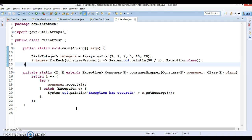Hello friends, Kishan is here and welcome you in this video tutorial. In this video tutorial, we are going to discuss how to handle checked exceptions in lambda expressions.